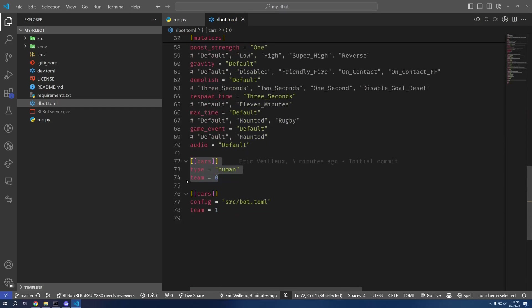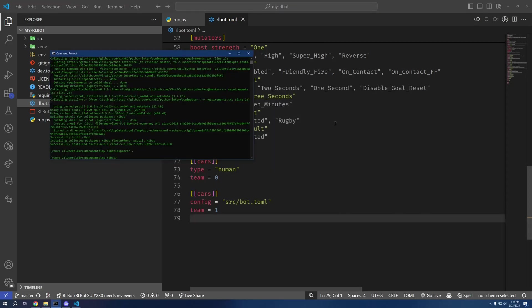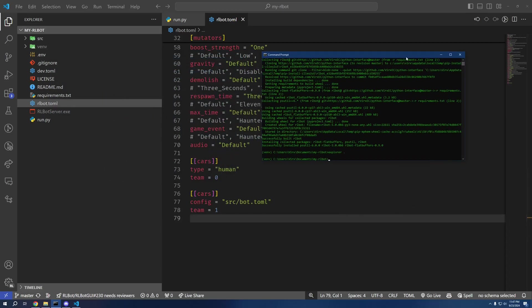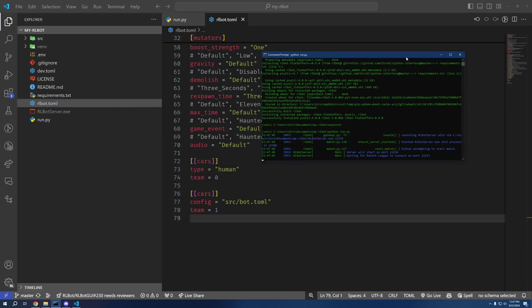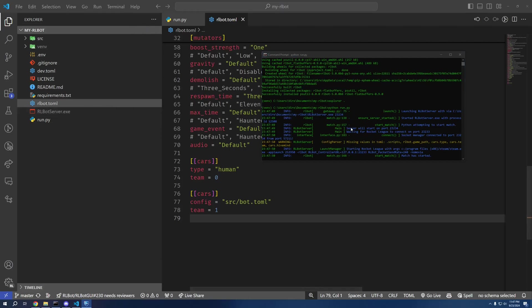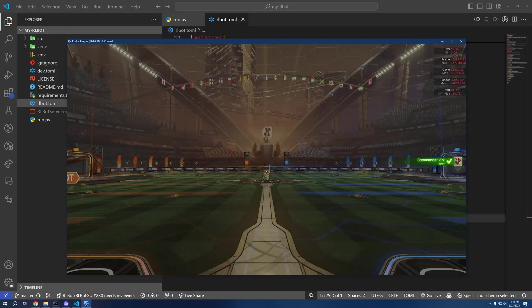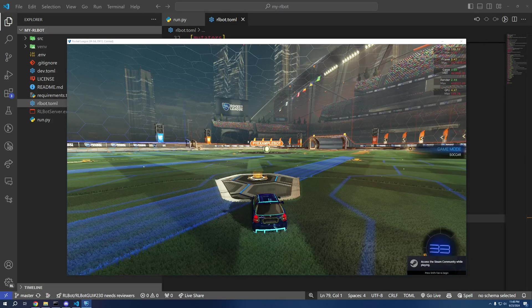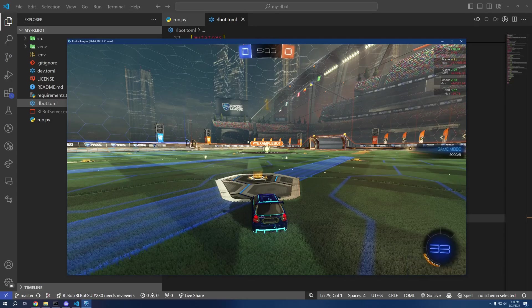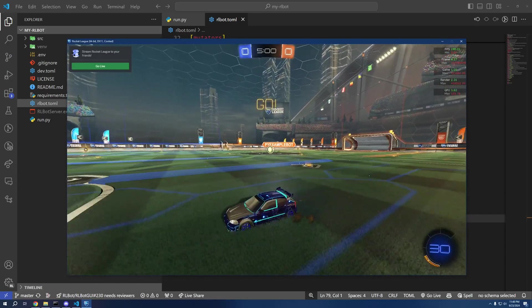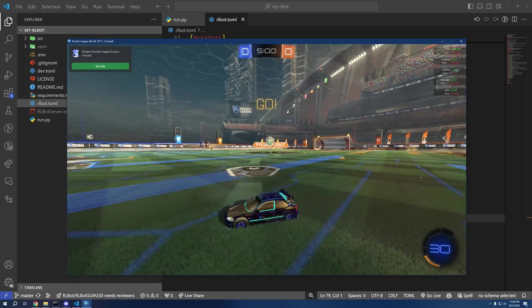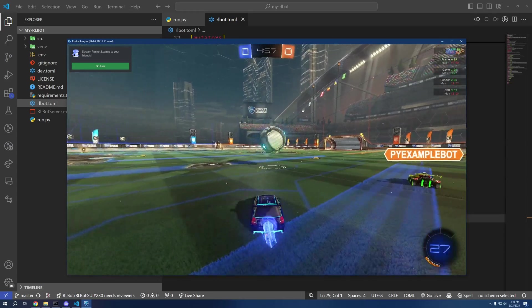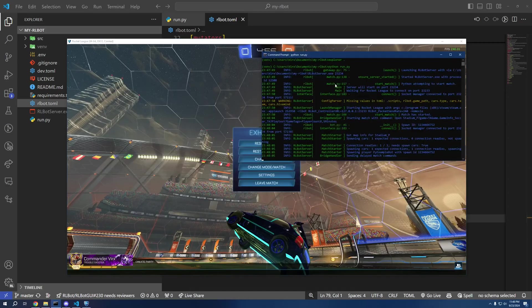And then here we go, it's going to spawn us in with ourself and one of our bots. So I've got this open, I'm just going to go python run.py and it's going to start the exe. It's going to tell rlbot_server.exe to start the match, and that is going to start the game for us. It'll put us right in match right away. Here we go.